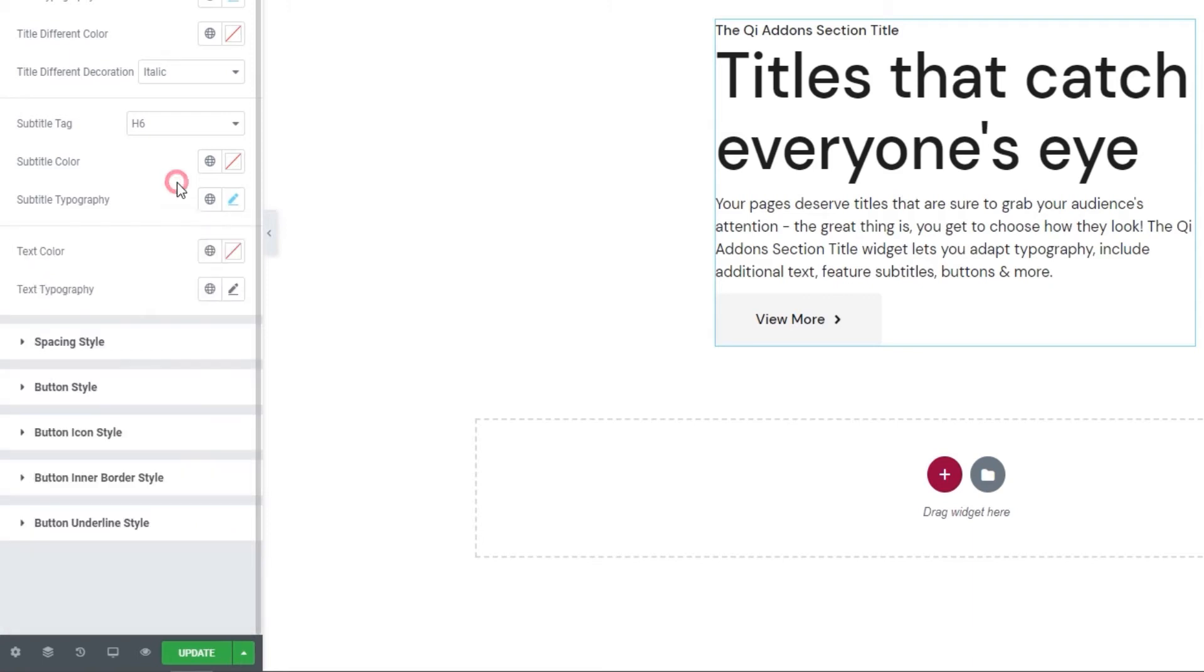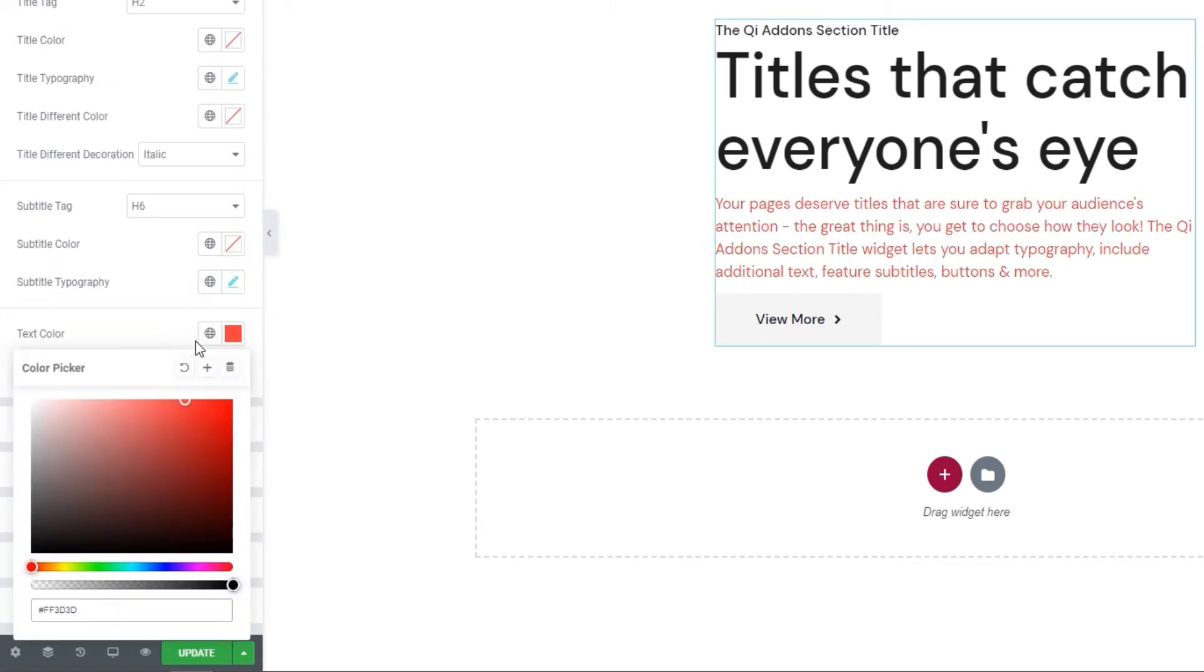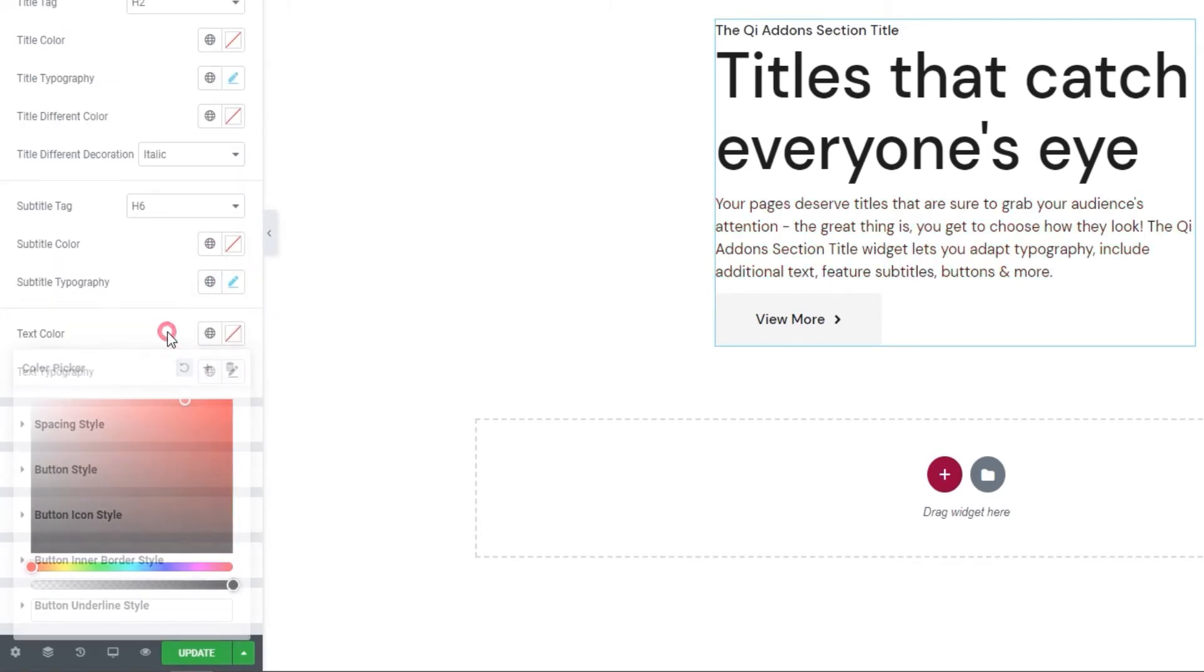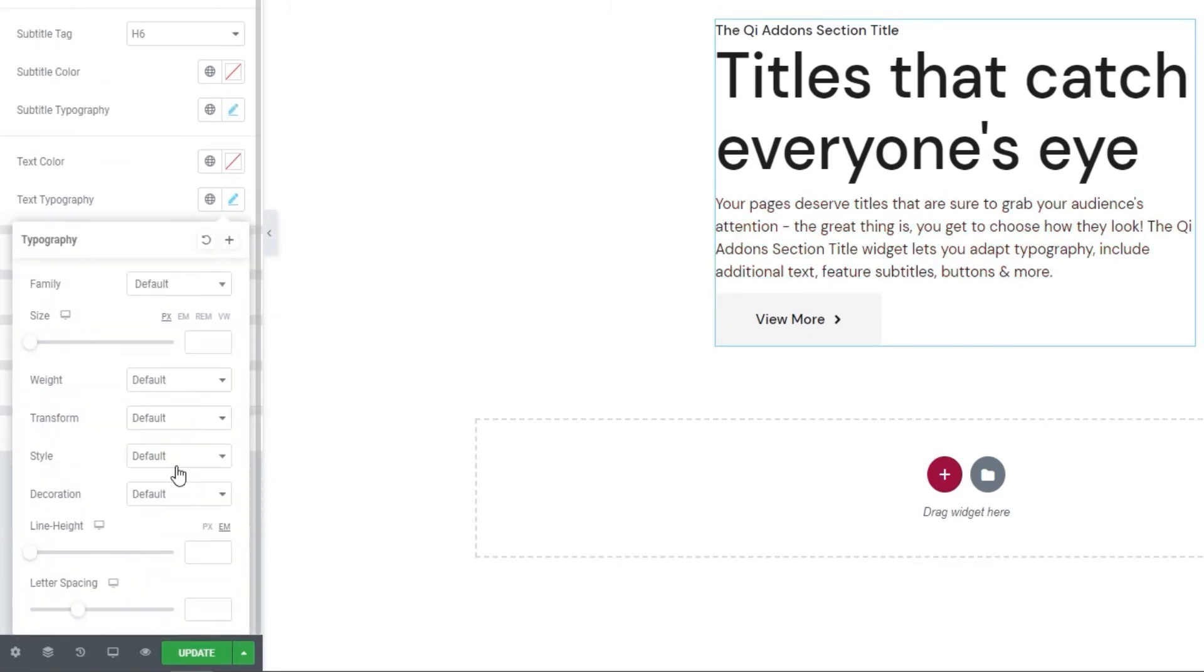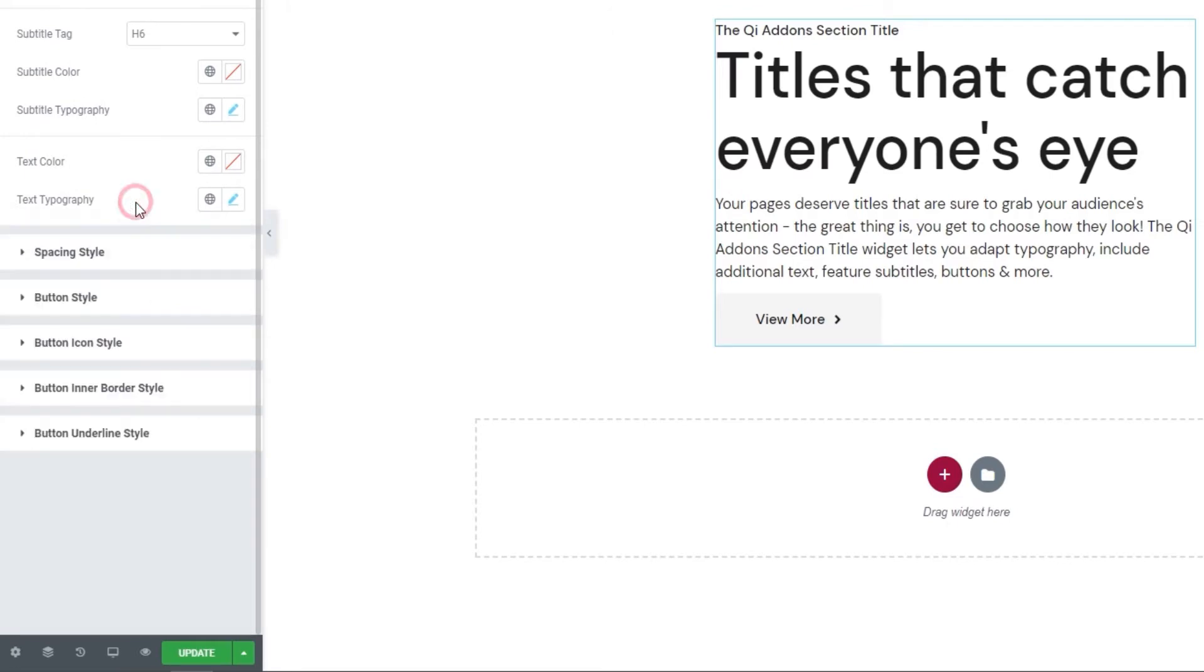After this, we have the text color option. So, this one's for changing the color of your text. And we also have typography options for the text. And that's it.